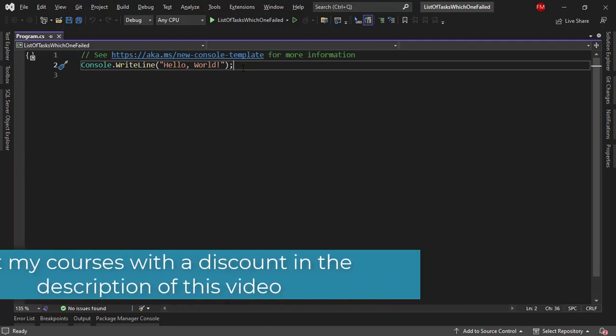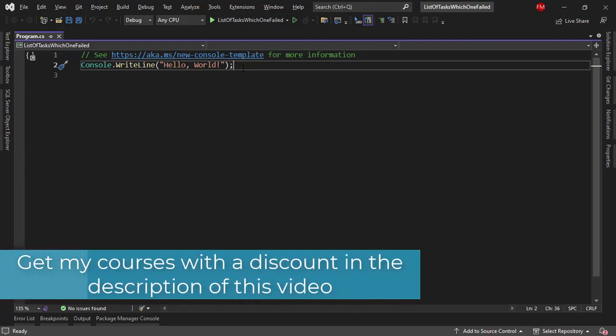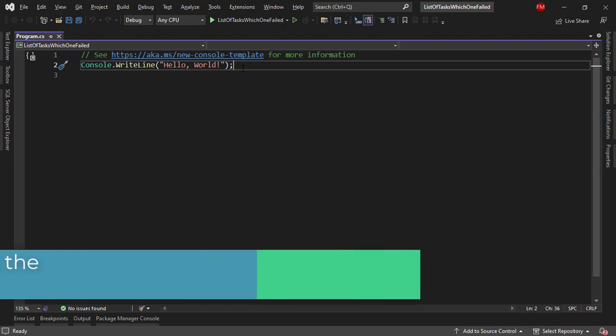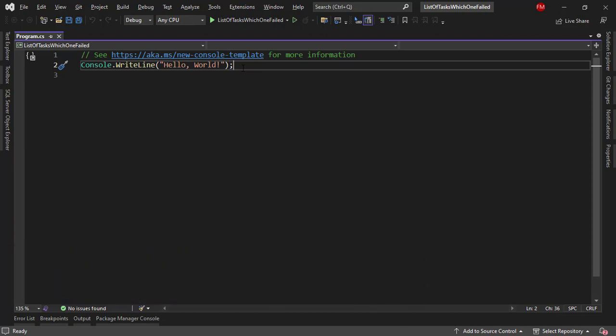In this video, we are going to see what happens if you have a list of tasks that are running simultaneously and one of them throws an error, and also we are going to learn how to identify which one threw the error.